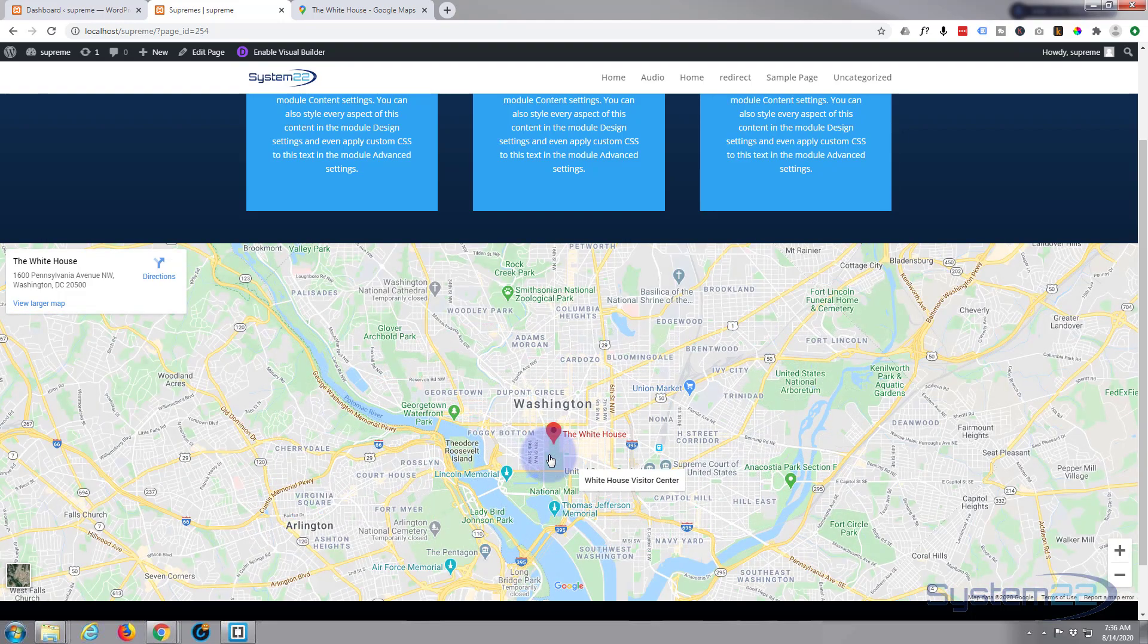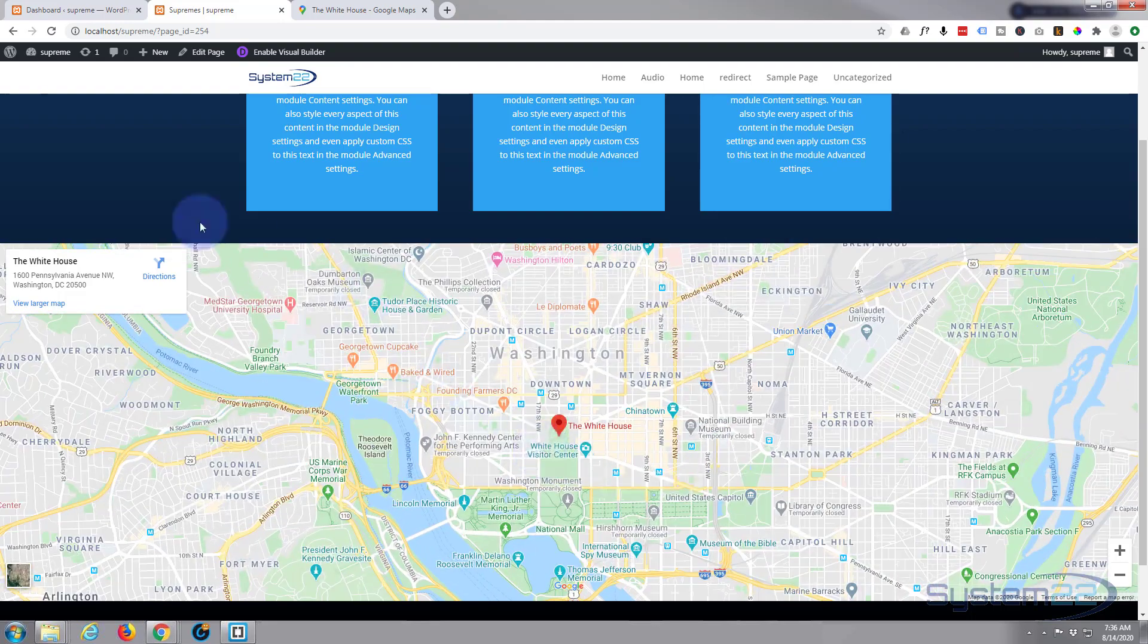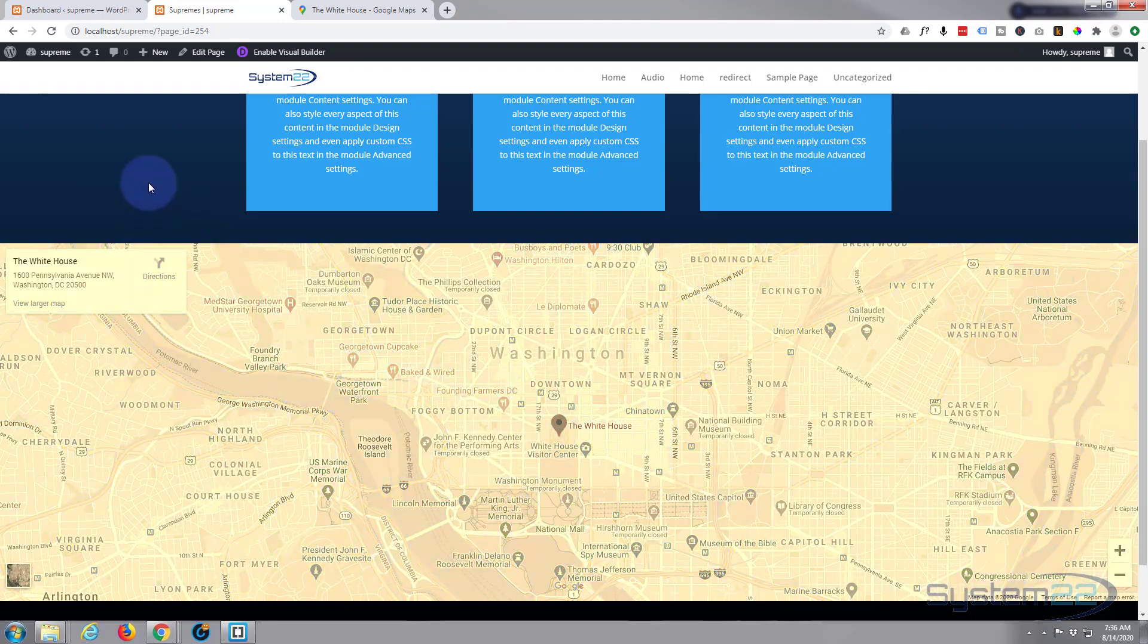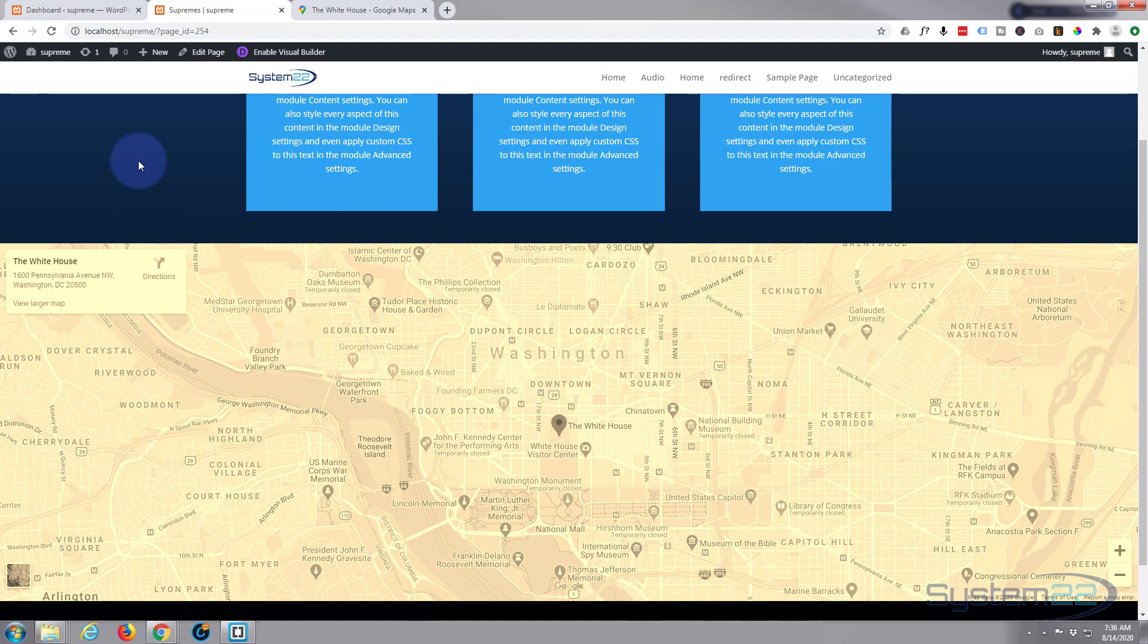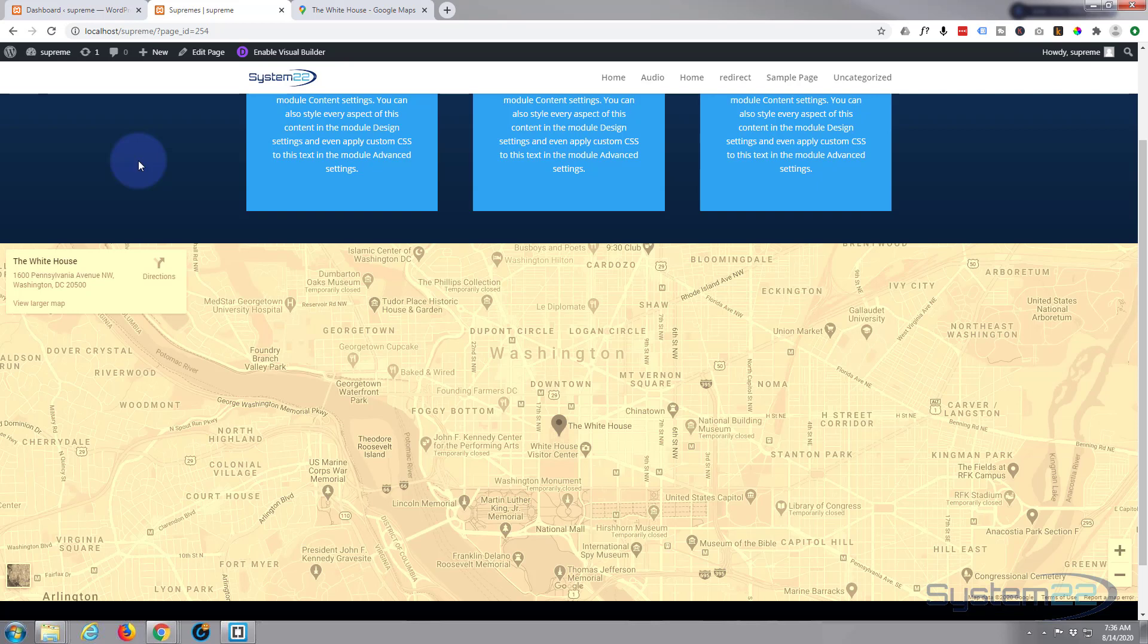As I say, that's a great little feature to have on your site, especially on your contact page. So there you have it—there's how to add a Google map with the Supreme Google Map module. So easy.